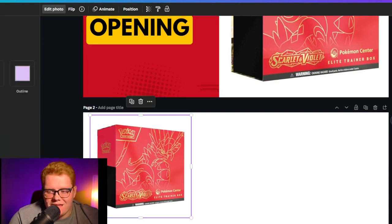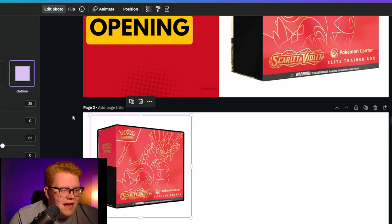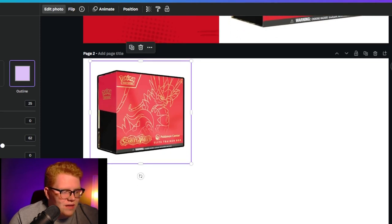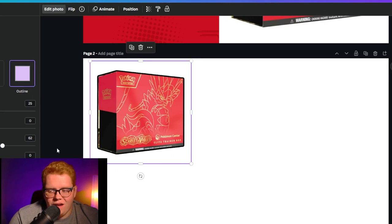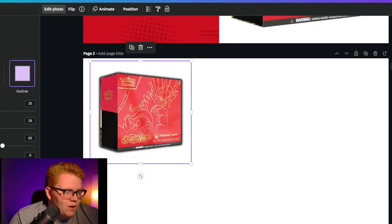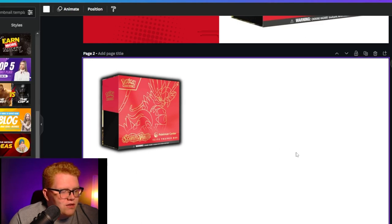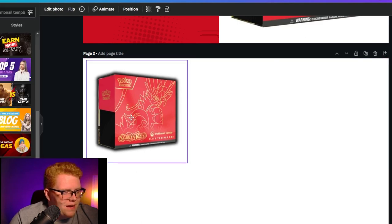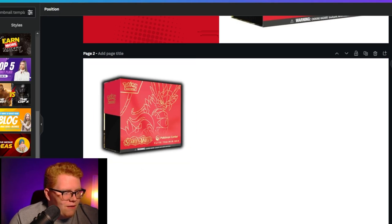Then we're going to go to Effects → Shadows over here and add an outline effect to this image. Now we have this nice solid black outline around our box. We're going to go ahead and blur it a little bit and increase the size a smidge — blur it a little more. Beautiful. We want to get that just right so it looks like it pops a little bit.